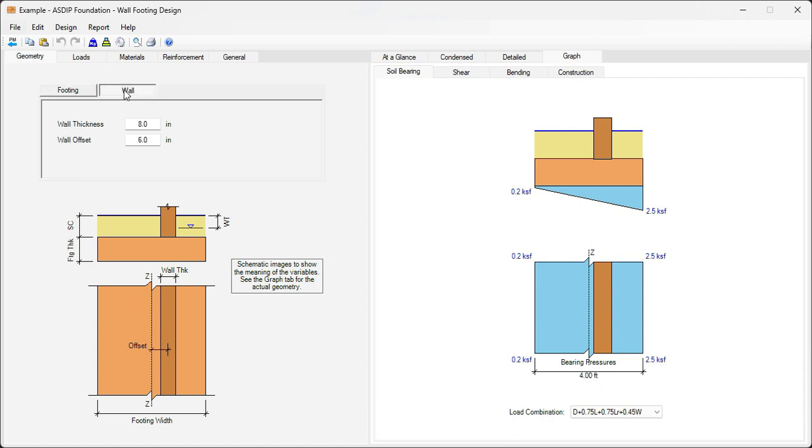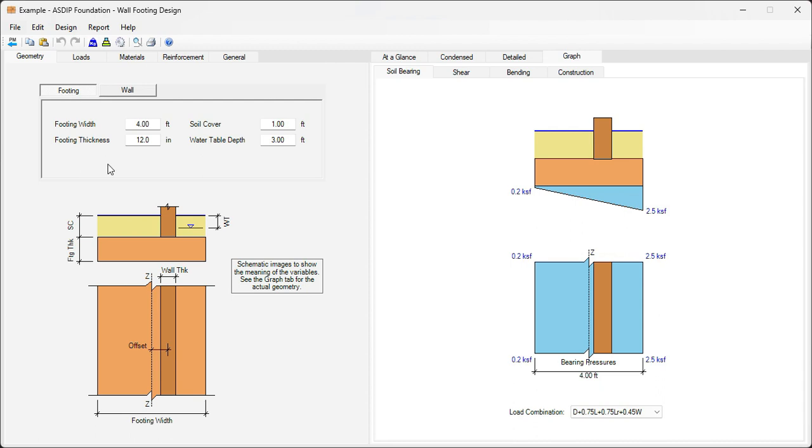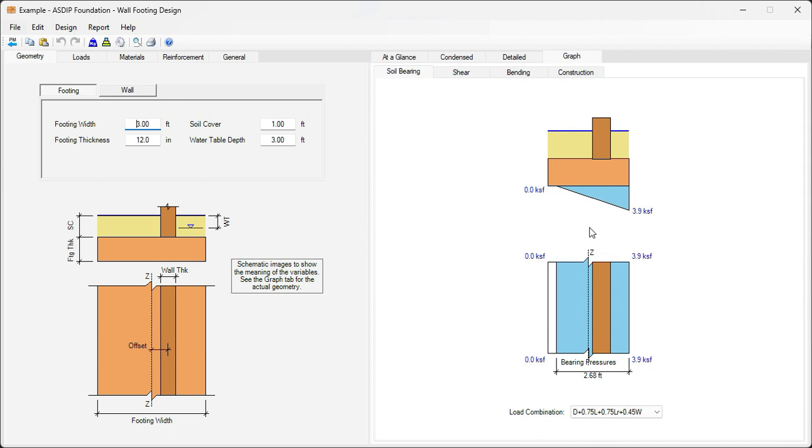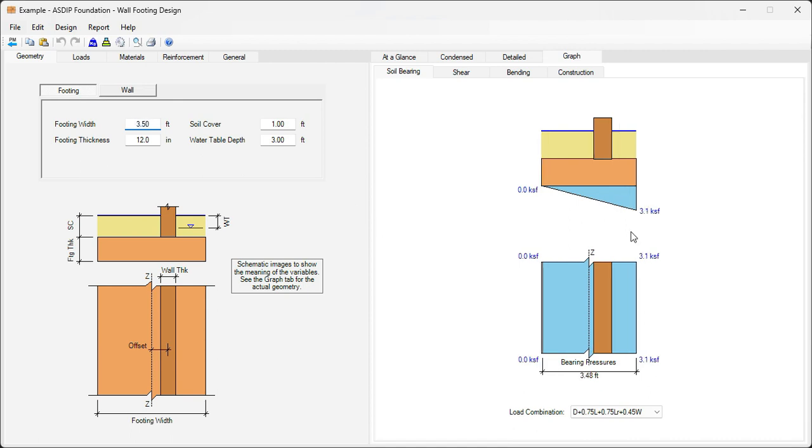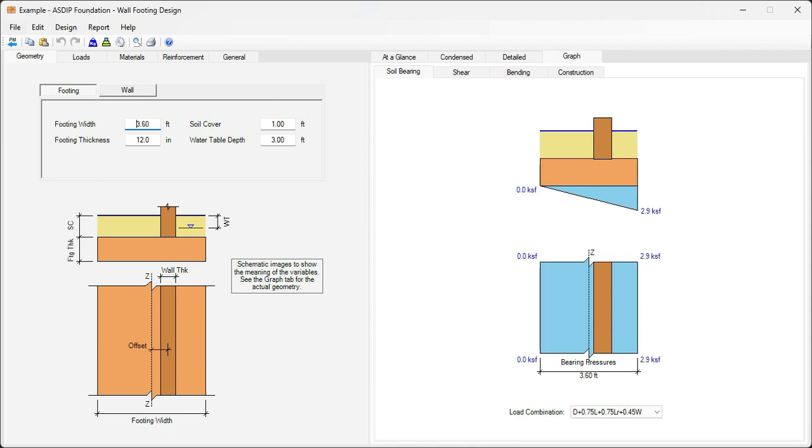Click on the wall tab. Then the wall offset is 6 inches, as given in the statement of the problem. Wall thickness, 8 inches. Go to the footing tab. We know that the allowable bearing capacity is 3 kph, so 2.5. So we can reduce a little bit the dimension, the footing width, let's say 3 feet. Now it's over, it's 3.9. So we need to increase it, maybe 3.5. We are a little bit over, 3.1. So we need to increase a little bit more, say 3.6. Now we have 2.9. So perfect. It's just below the maximum allowable bearing capacity. So this is the optimized footing width, 3.6.